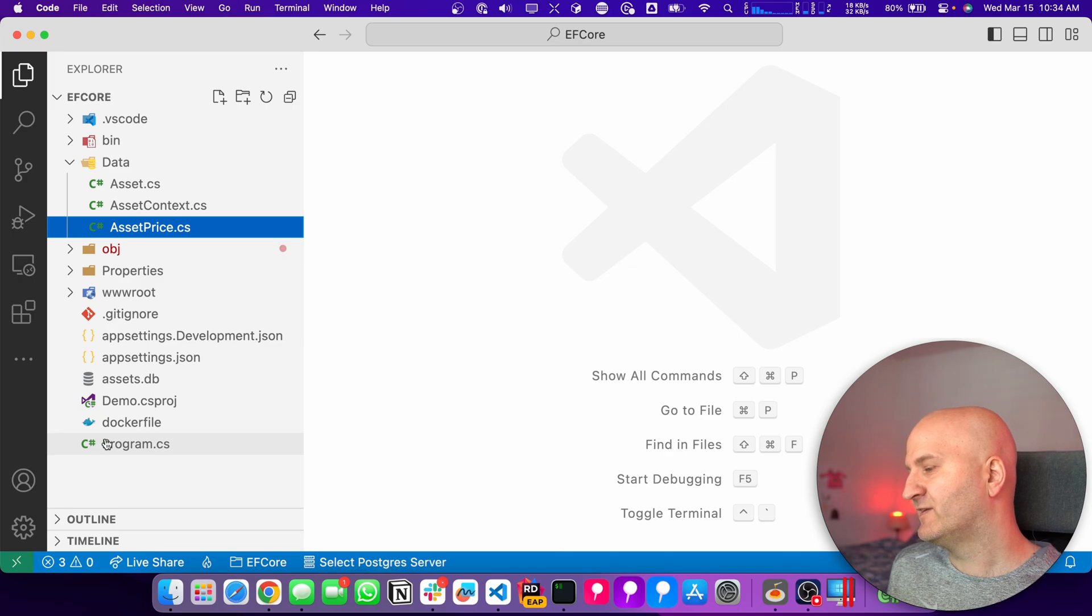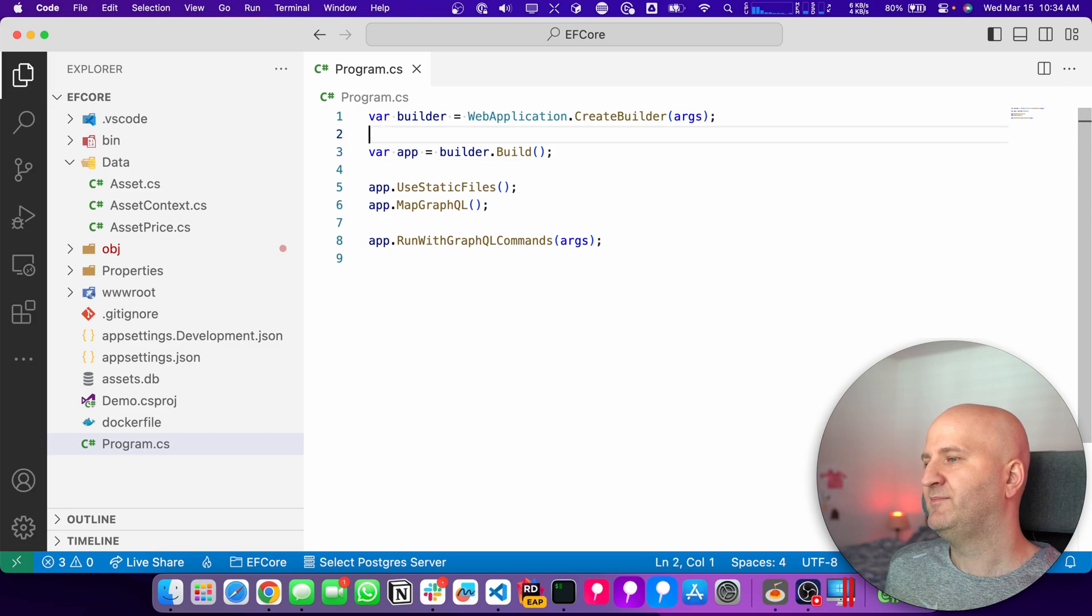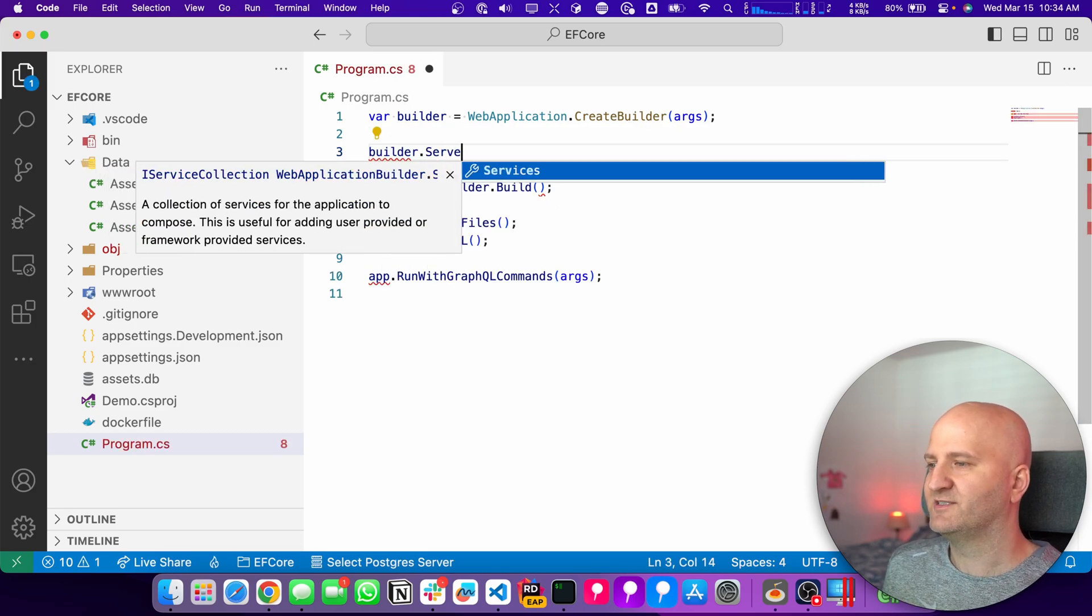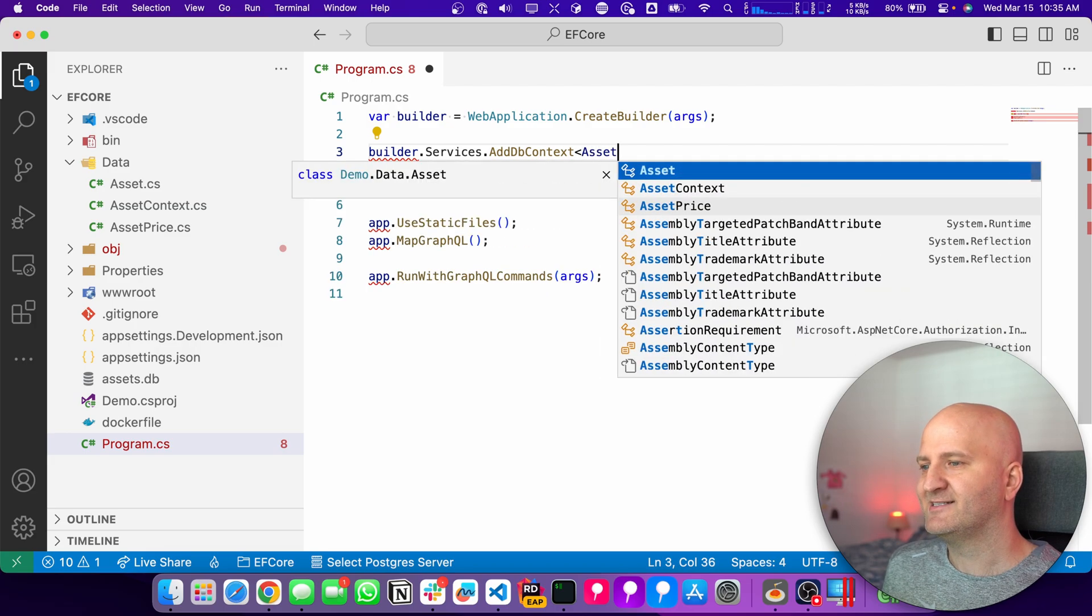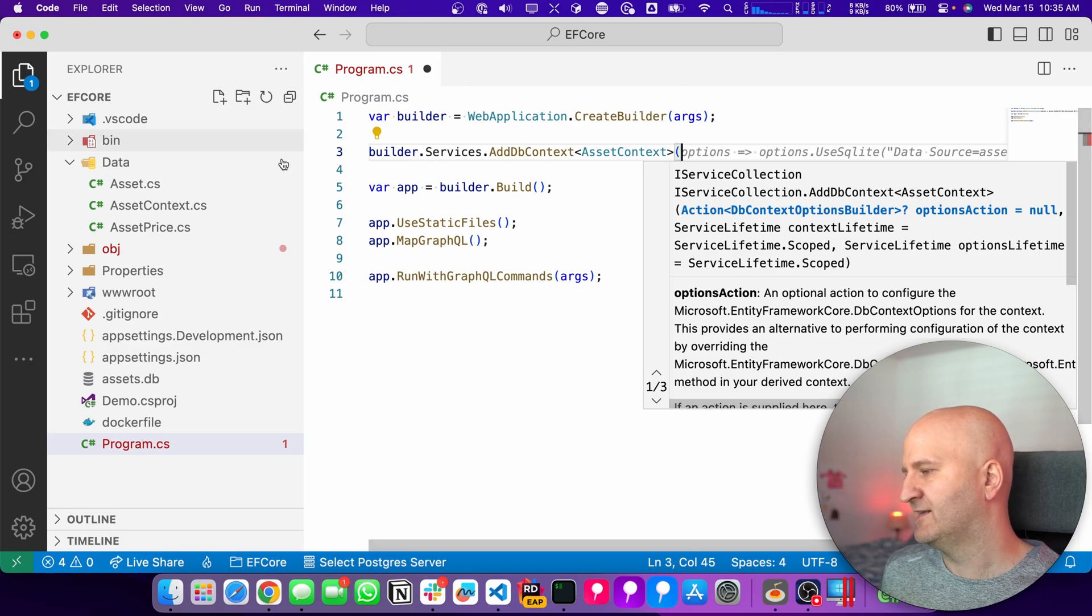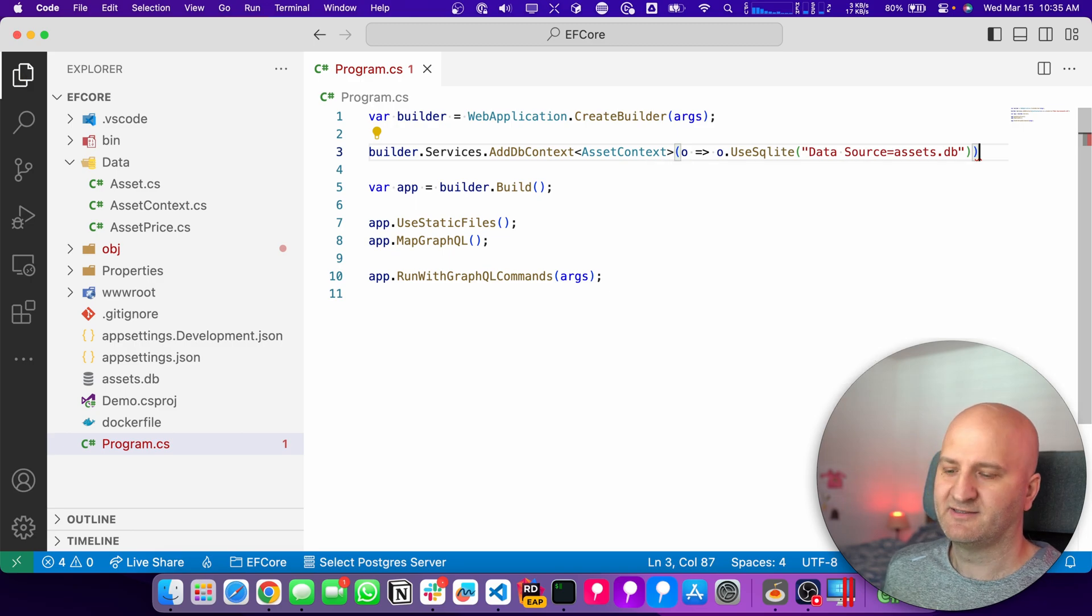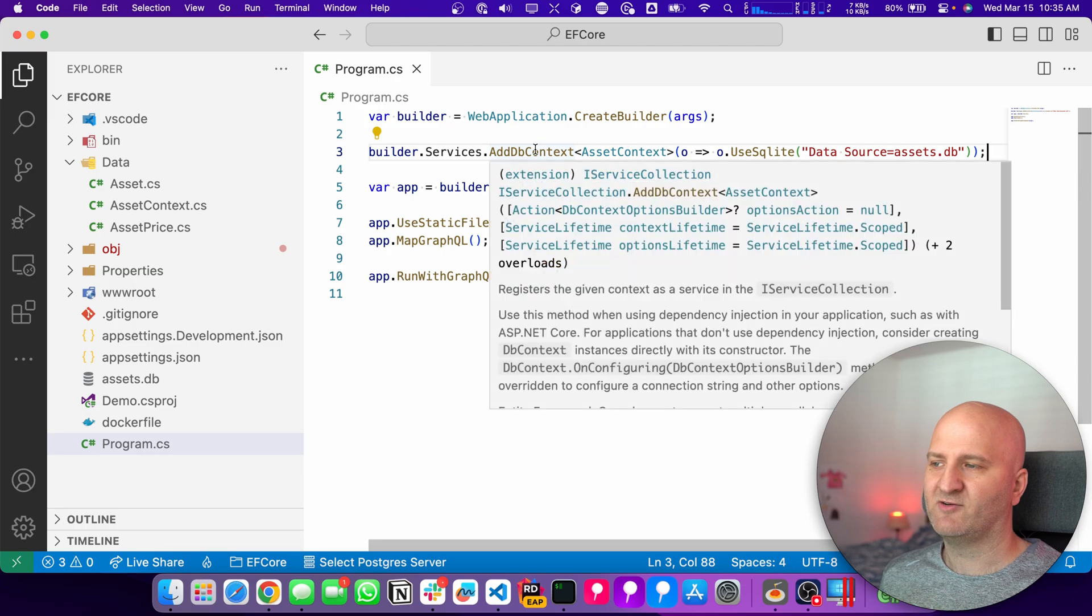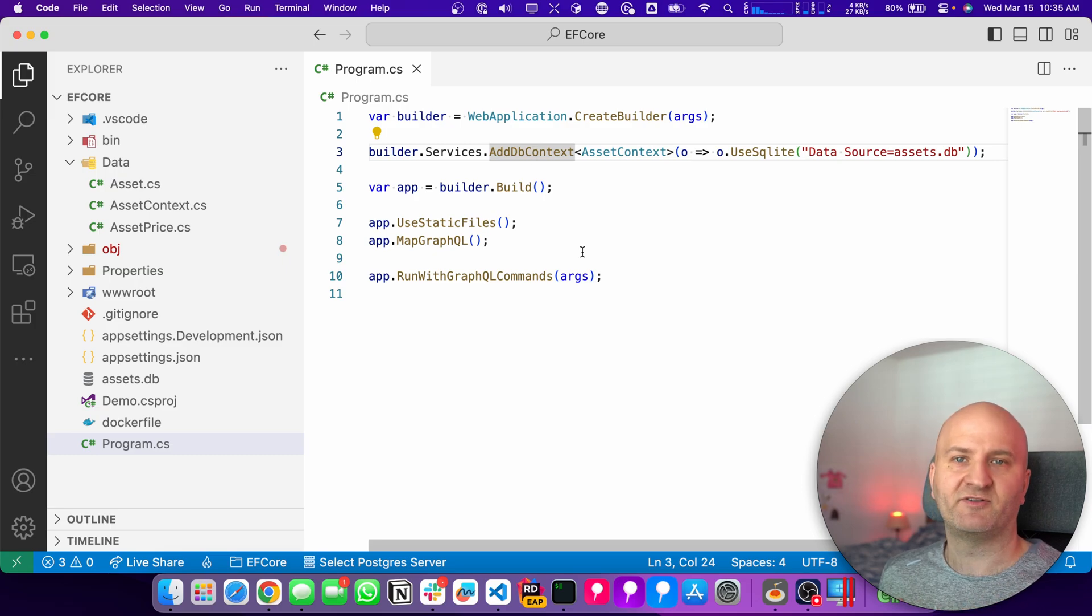Let's head over to the Program CS and then set up the DB Context. I'm using the Builder here. On the Builder, I have the services. And there I have the AddDBContext helper method to set up my DB Context. In our case, it's the Asset DB Context or Asset Context. And we got some local DB here. It's an SQLite. And this DB Context now is a scoped DB Context. So for each HTTP request, we essentially have a single DB Context by default.